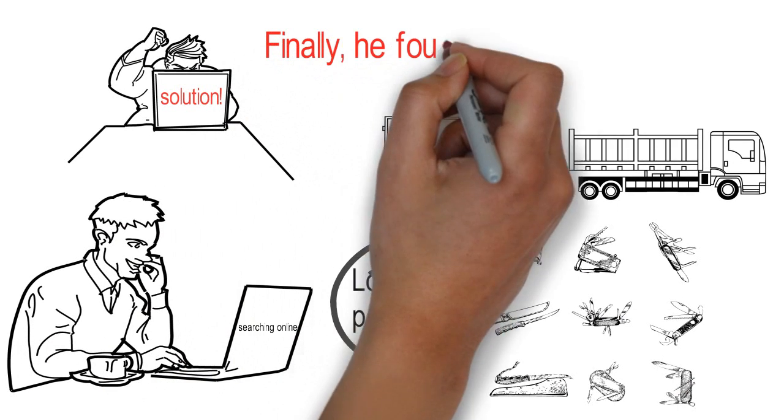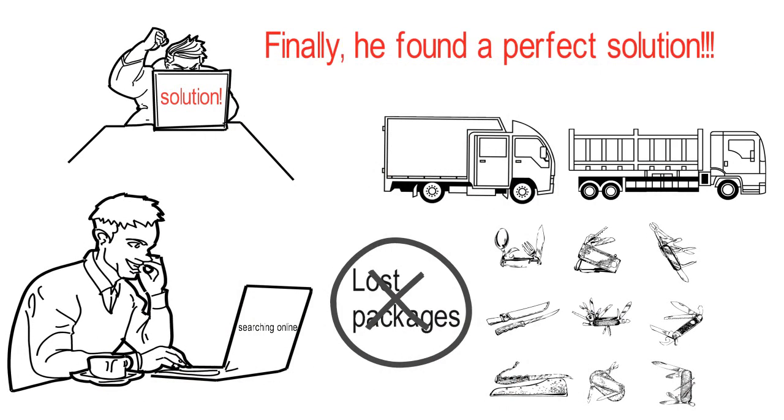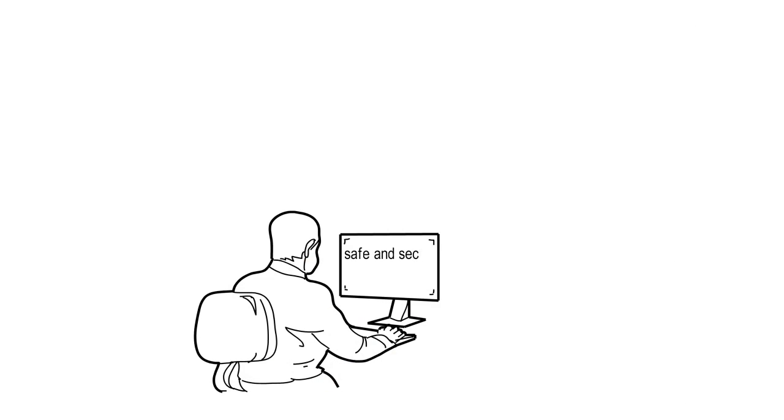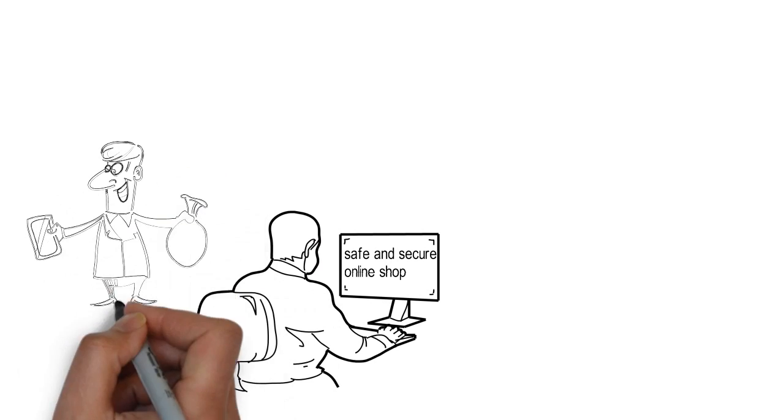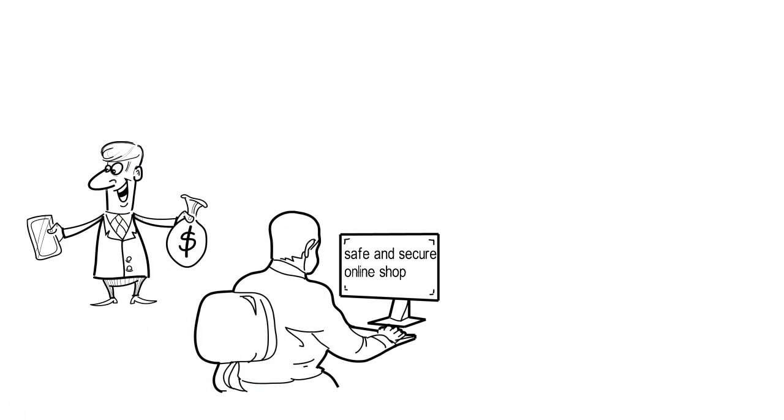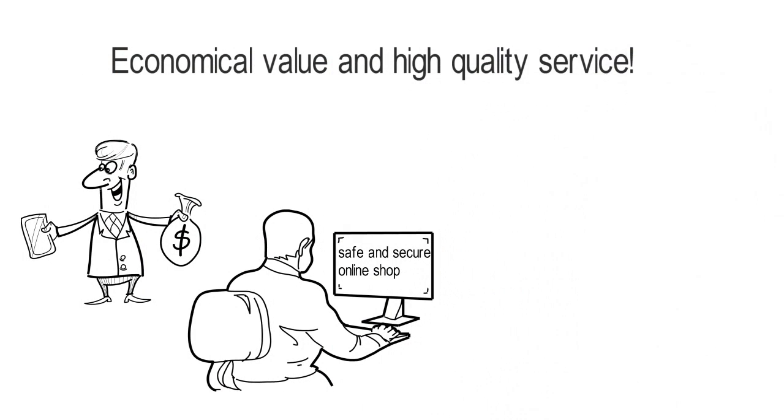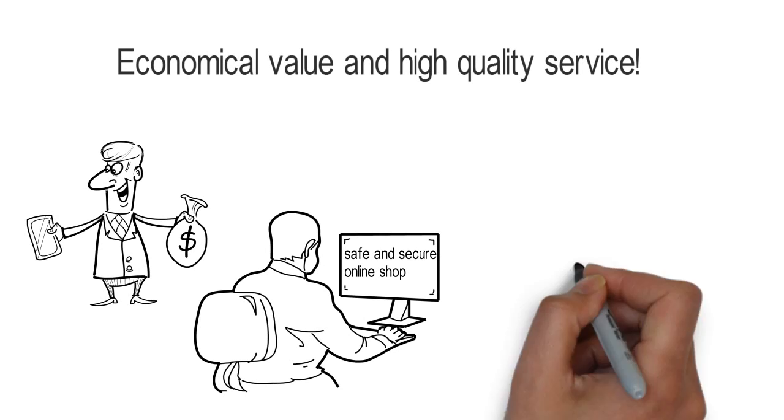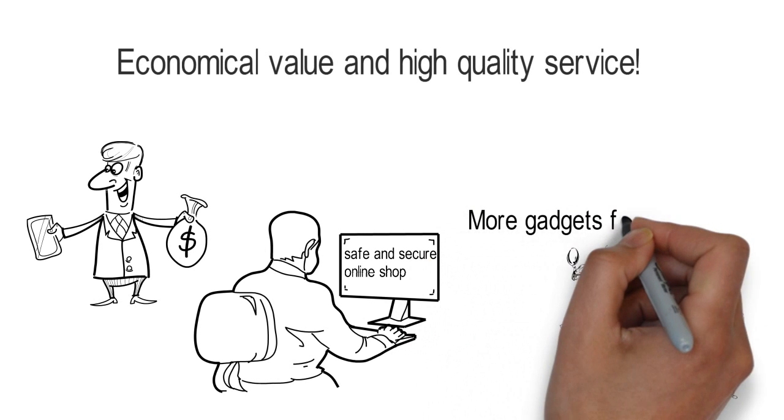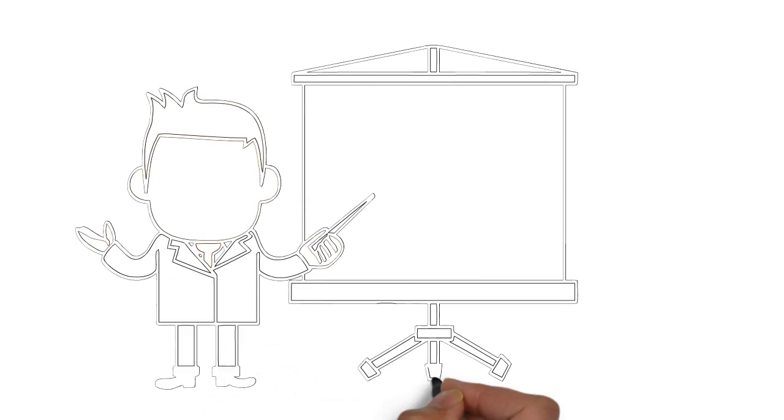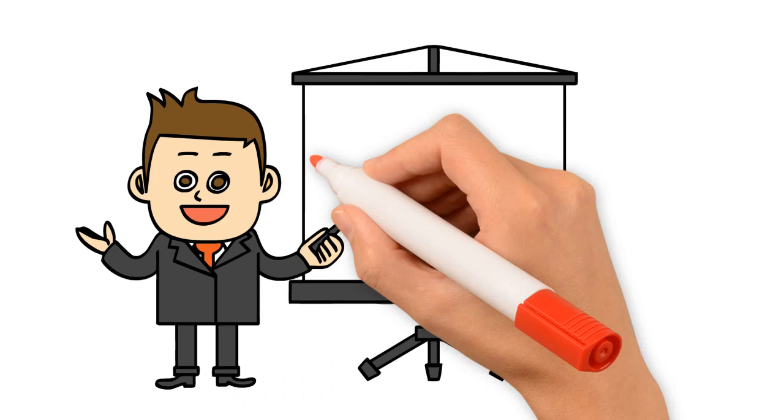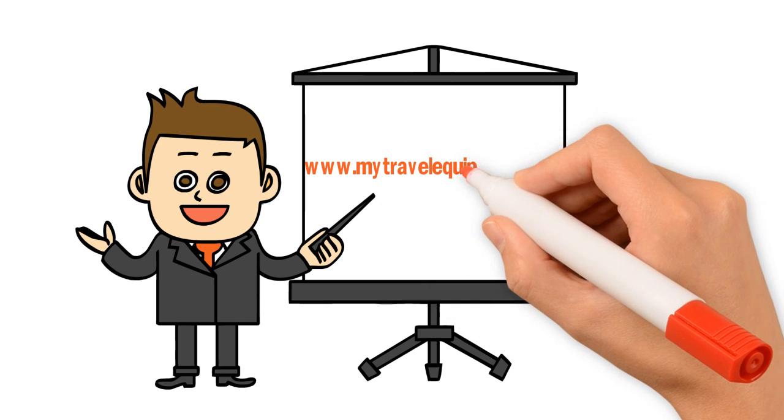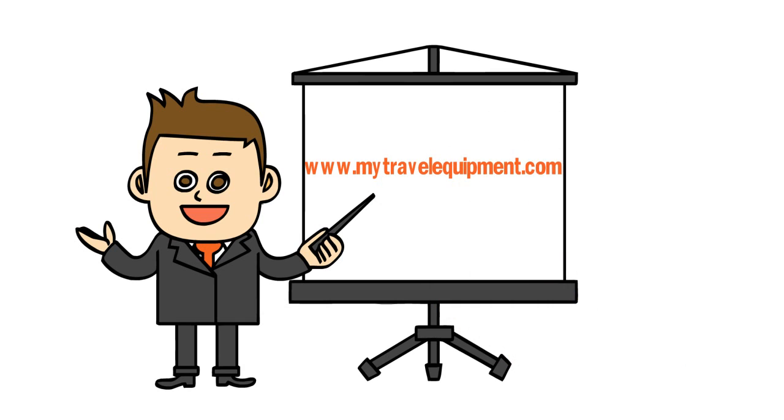Finally, he found a perfect solution. He found a safe and secure online shop with more economical value and high-quality service for minimal price. He found more gadgets for less money. He found www.mytravelequipment.com, the most affordable online store.